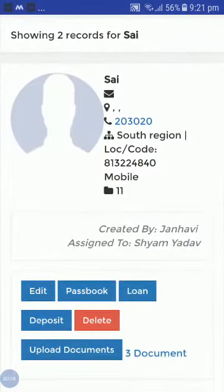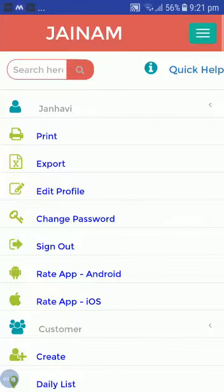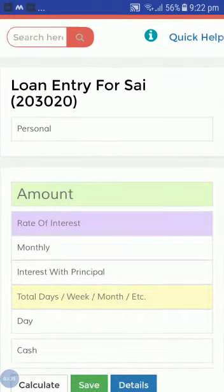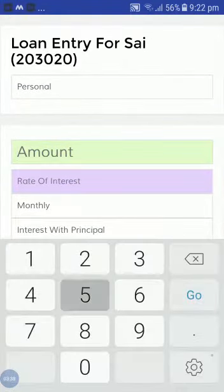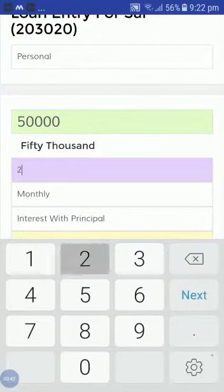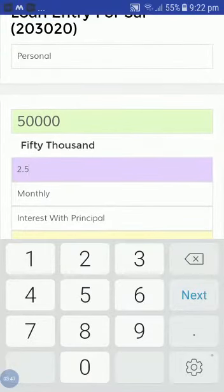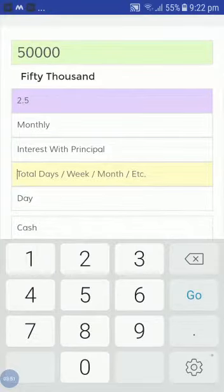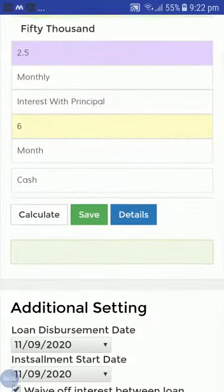Now I will create a new loan. Here I will take, for example, 50,000. The rate of interest will increase because this amount needs to be adjusted in this account. Here I will take only 6 months.